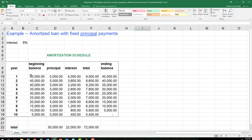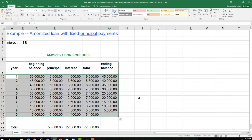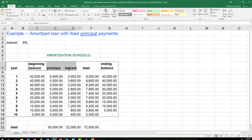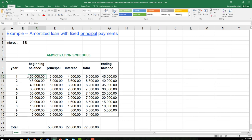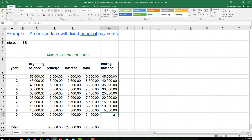What's going on here? We have a table that shows the next 10 years. We have beginning balance, principal, interest, total, and ending balance. We are given $50,000 — this is the loan amount. And at the end of year 10, we should owe nothing to the lender, so this is zero. So we start with $50,000 and we should have zero remaining.